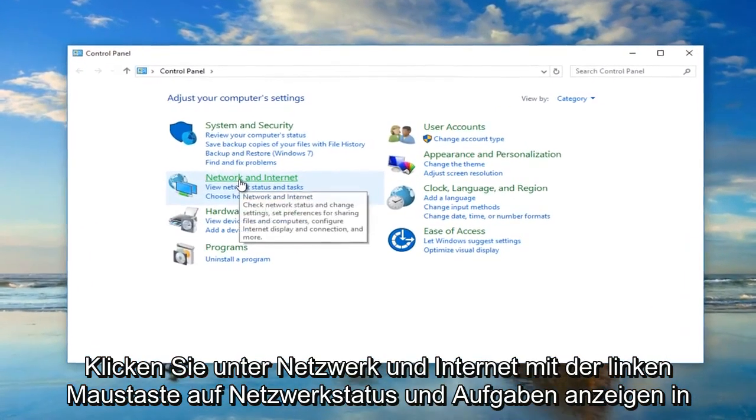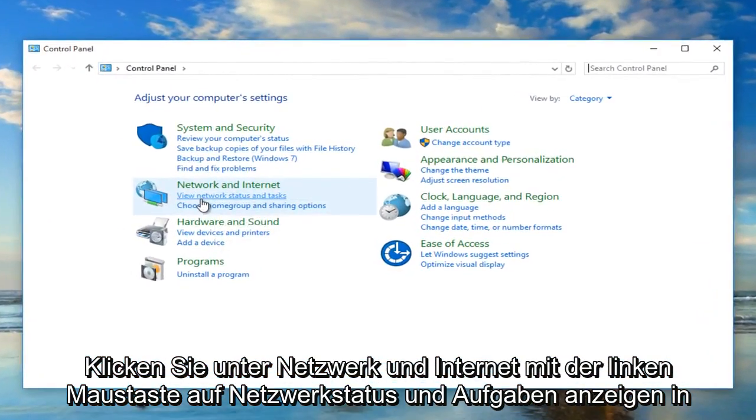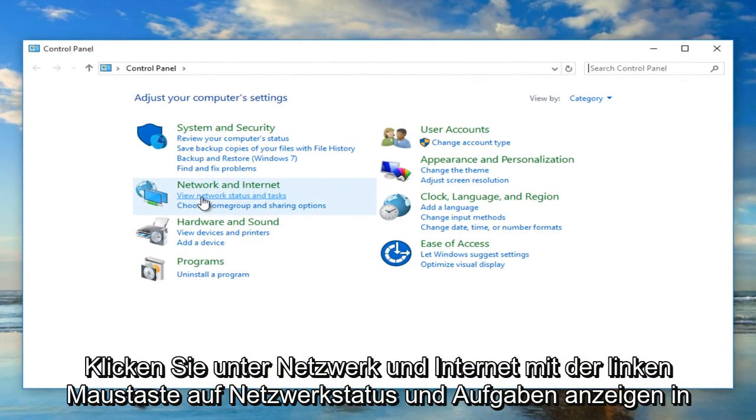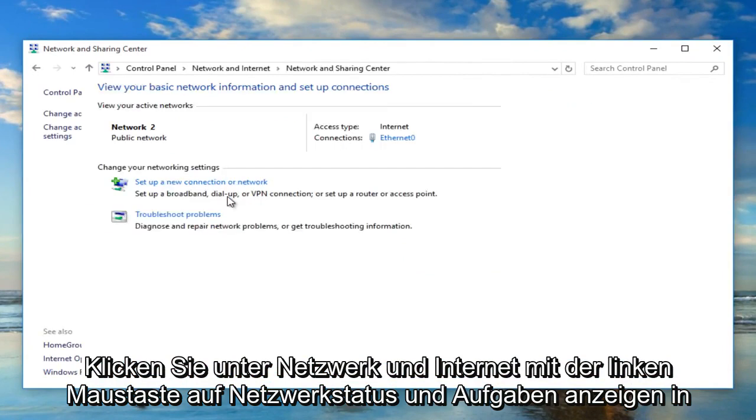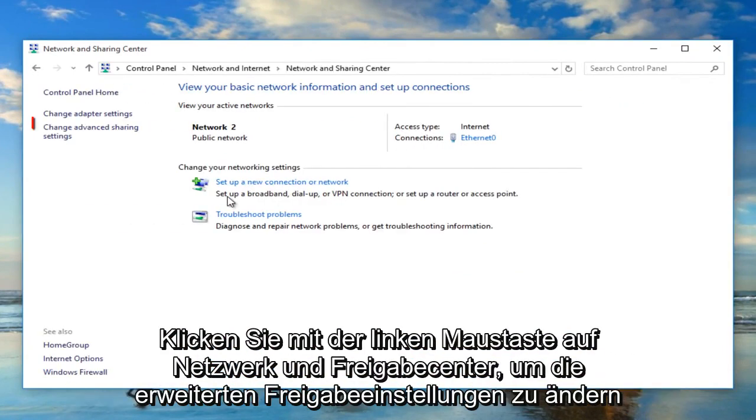Under Network and Internet, left click on View network status and tasks. Now in the Network and Sharing Center, left click on Change advanced sharing settings.